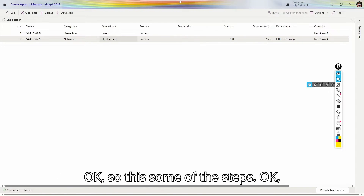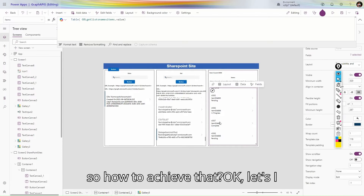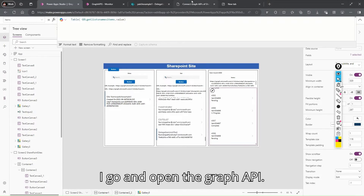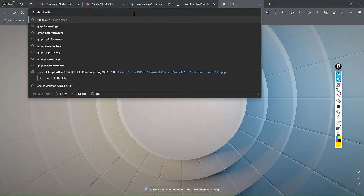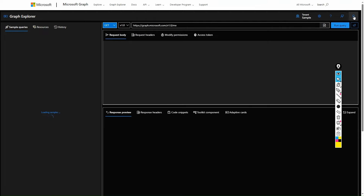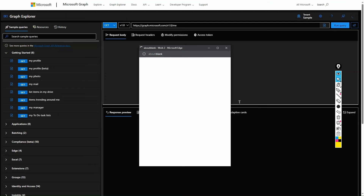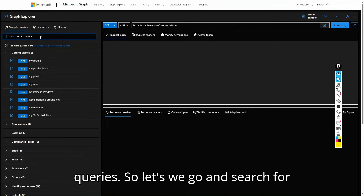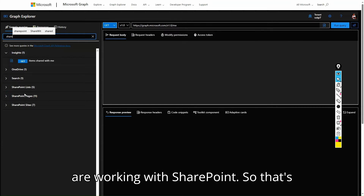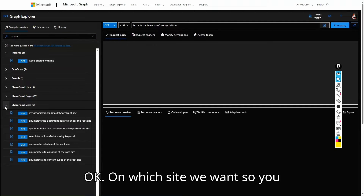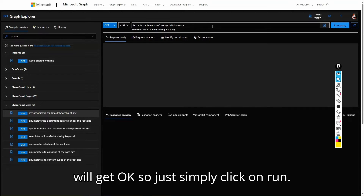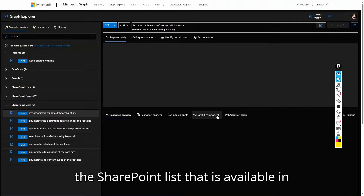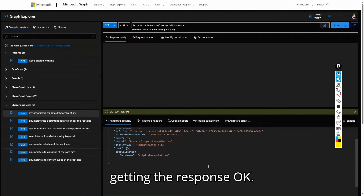Let me show you how to achieve this. Let's open Graph Explorer by searching for 'Graph APIs' and clicking on Graph Explorer. You'll need to sign in. On the left-hand side we have sample queries — let's search for SharePoint. The first step is to get the site you want to work with. Using the 'My Organization's SharePoint Sites' action and clicking Run, you'll get all available SharePoint lists in your tenant.